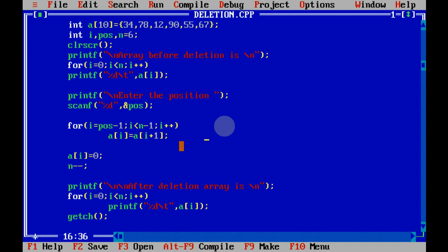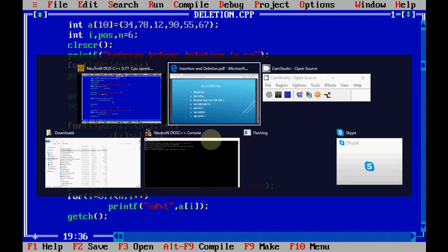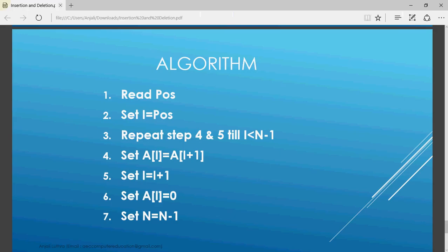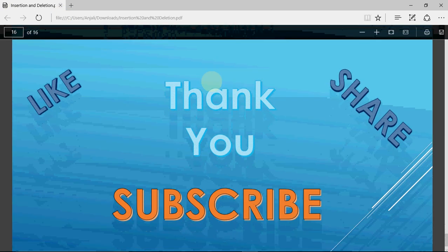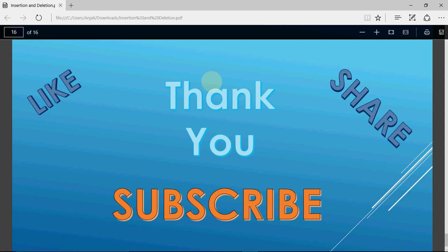Always remember: shifting is very important for insertion and deletion in arrays. For insertion we shift towards the right, and for deletion we shift towards the left. The algorithm remains the same irrespective of the size of the array. If you found the video useful, please like, share with your friends, and subscribe to the channel. Links to download the programs are in the description.